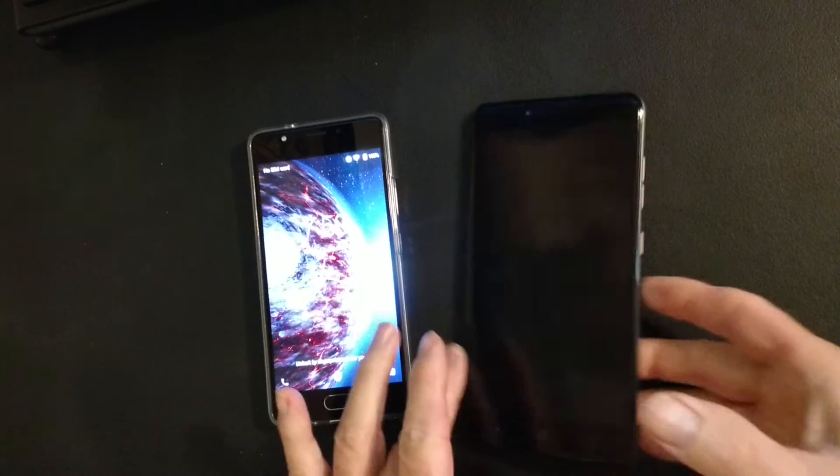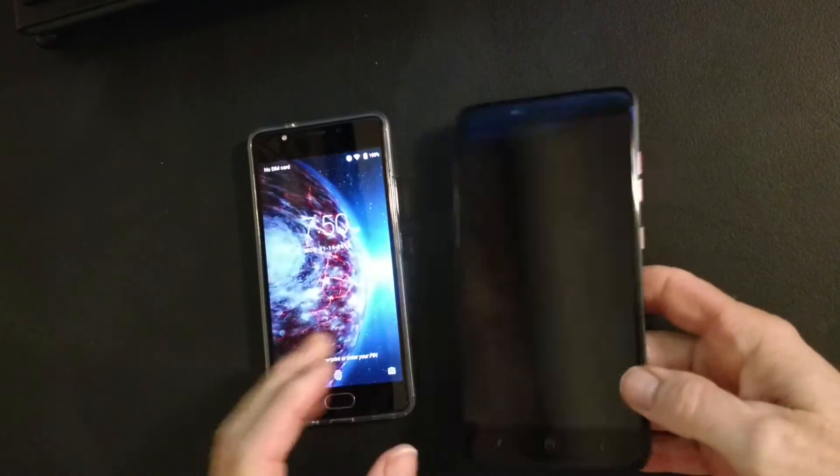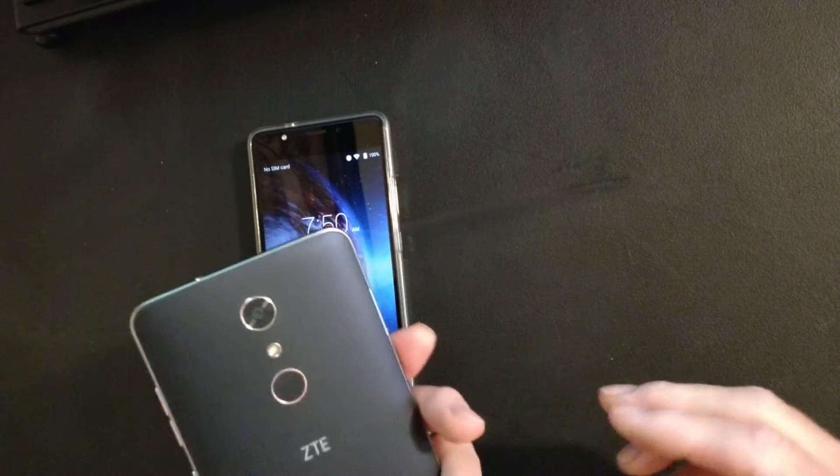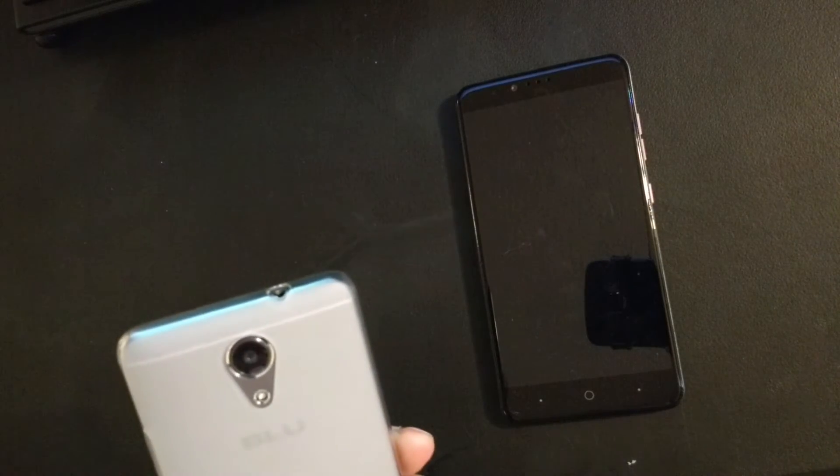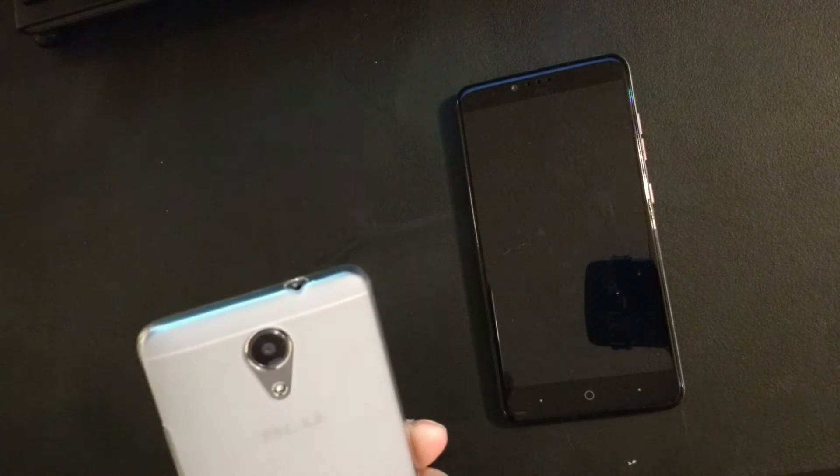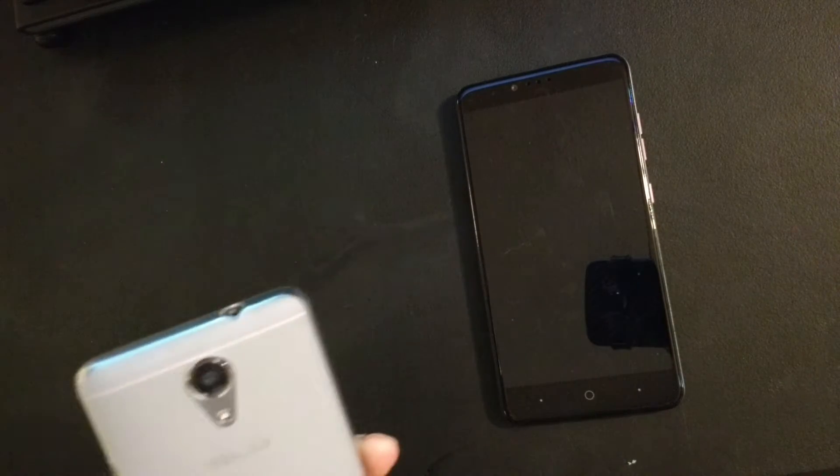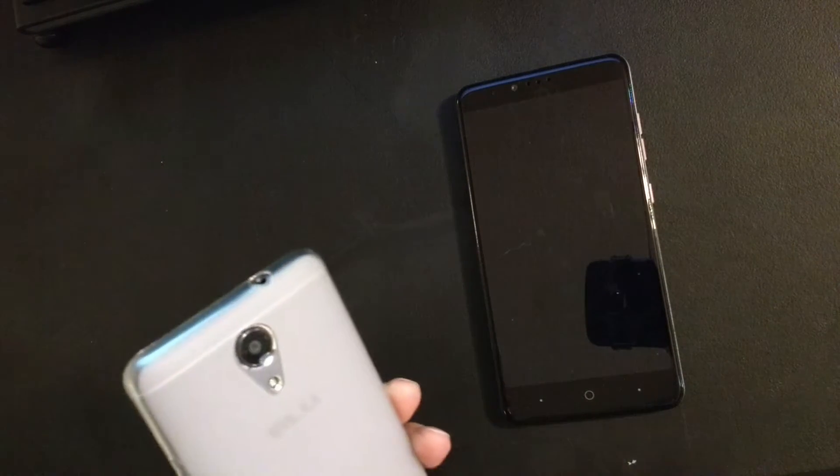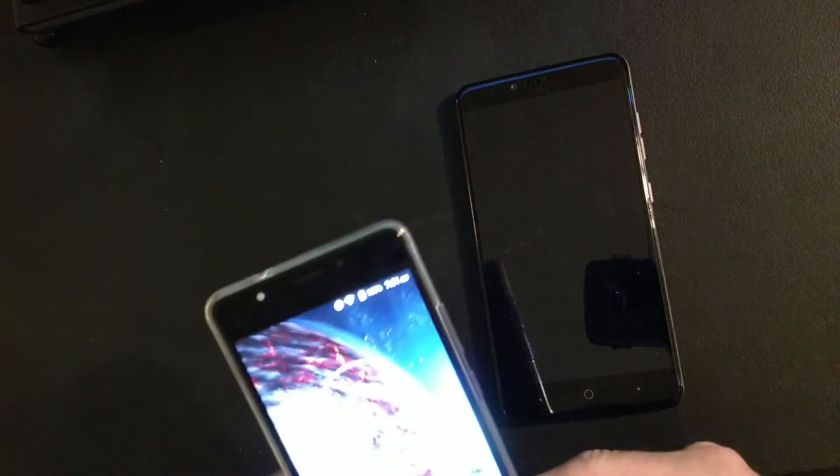Hey, this is Miami Dan, Phone Man, and I wanted to do a comparison on the new Blue Life 1X2. It's the new budget phone that you can buy on Amazon.